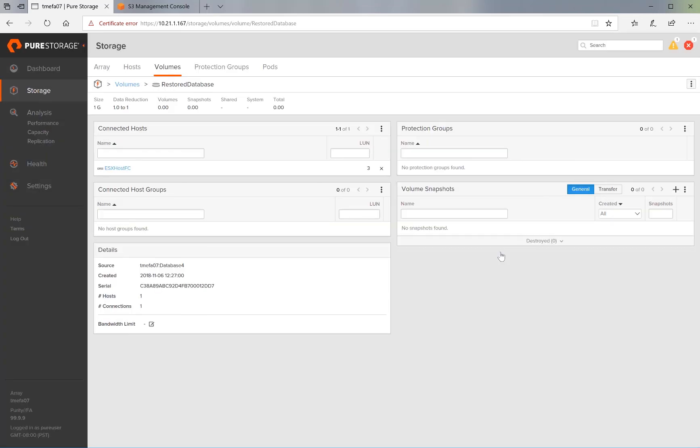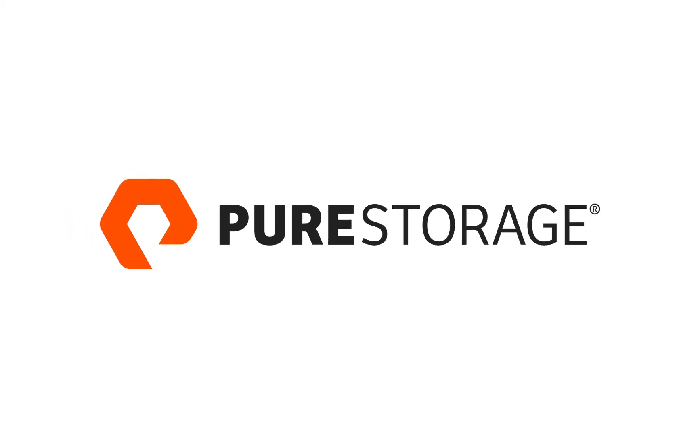This concludes our overview of how to use CloudSnap on Pure Storage Flash Arrays. Thank you for watching.